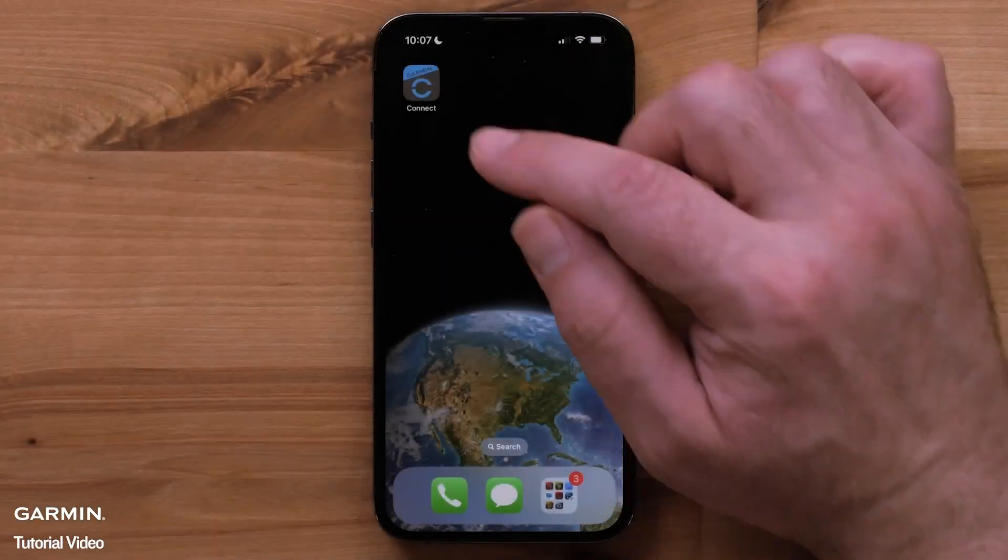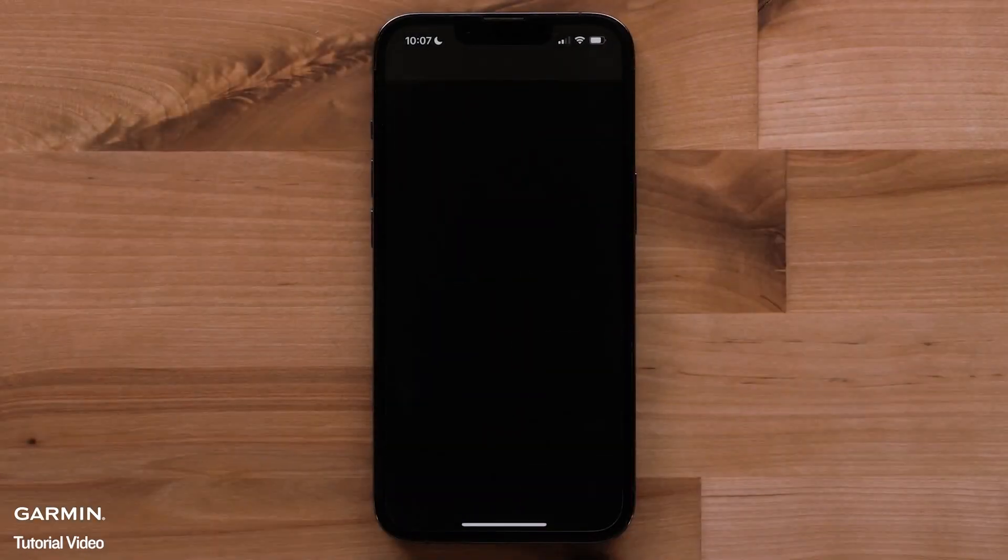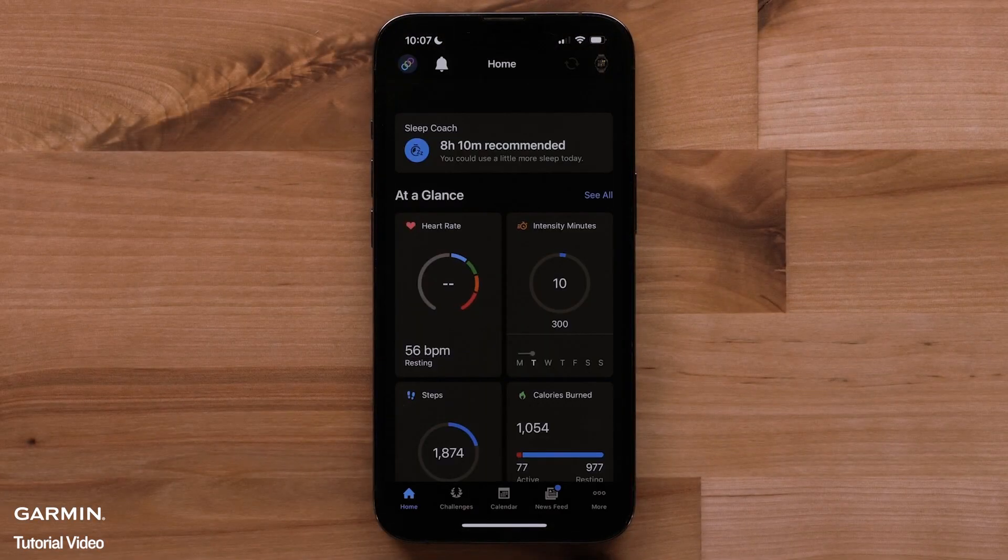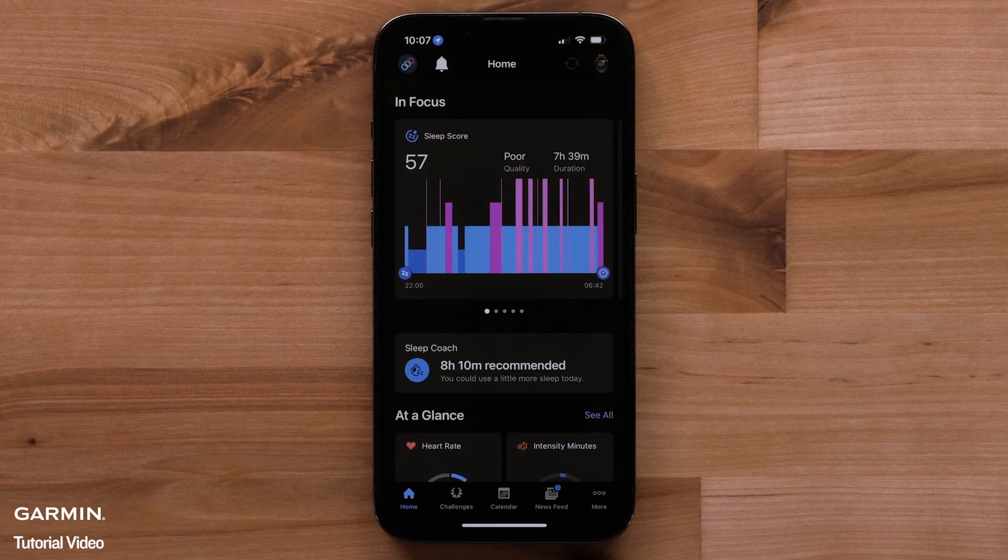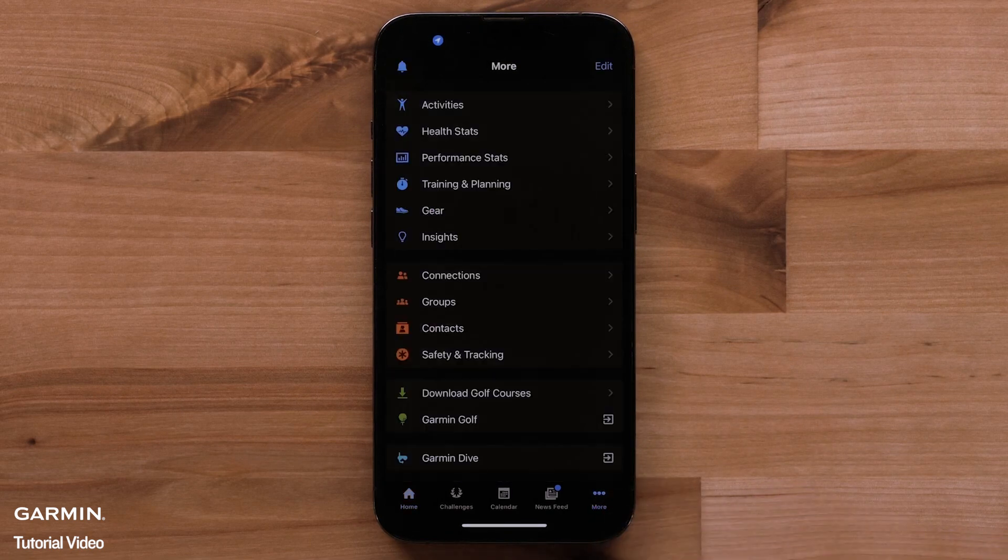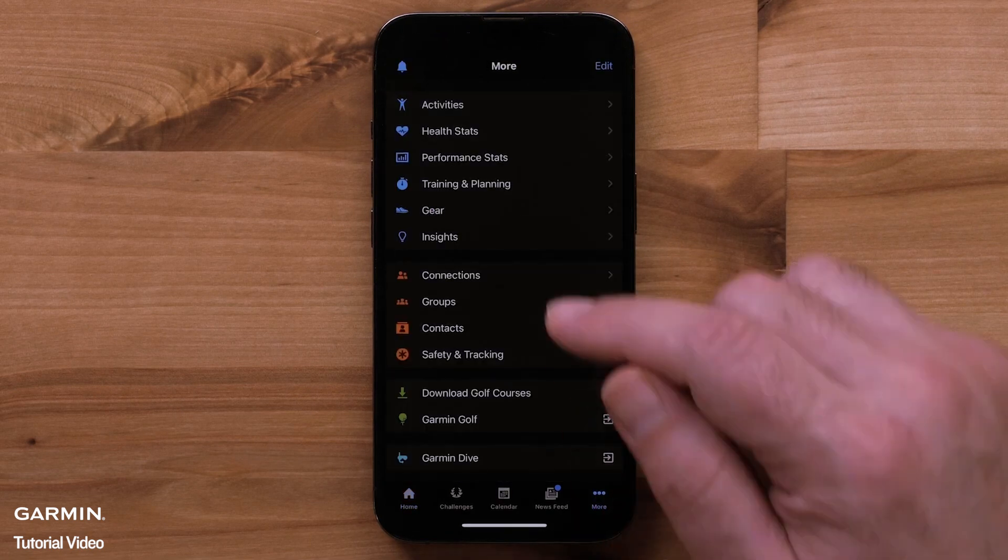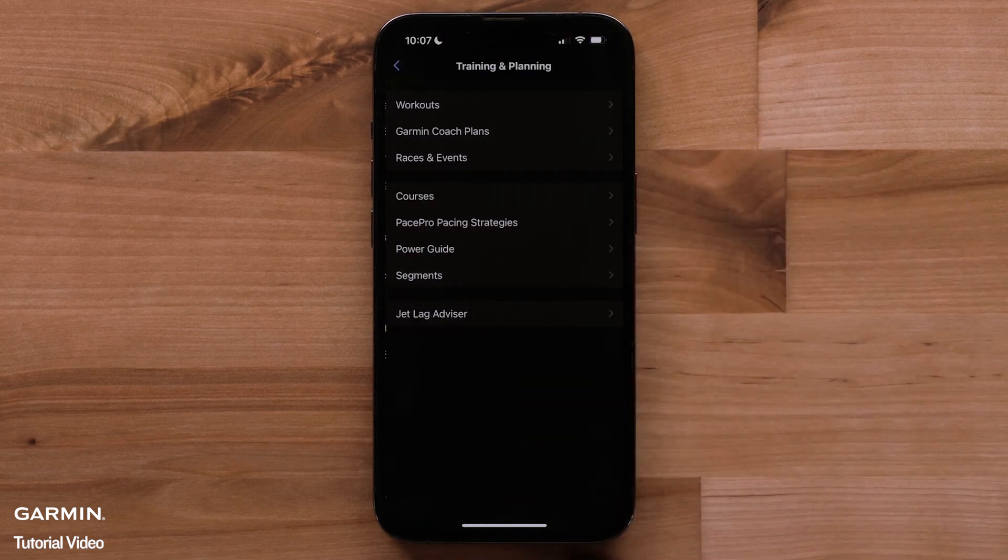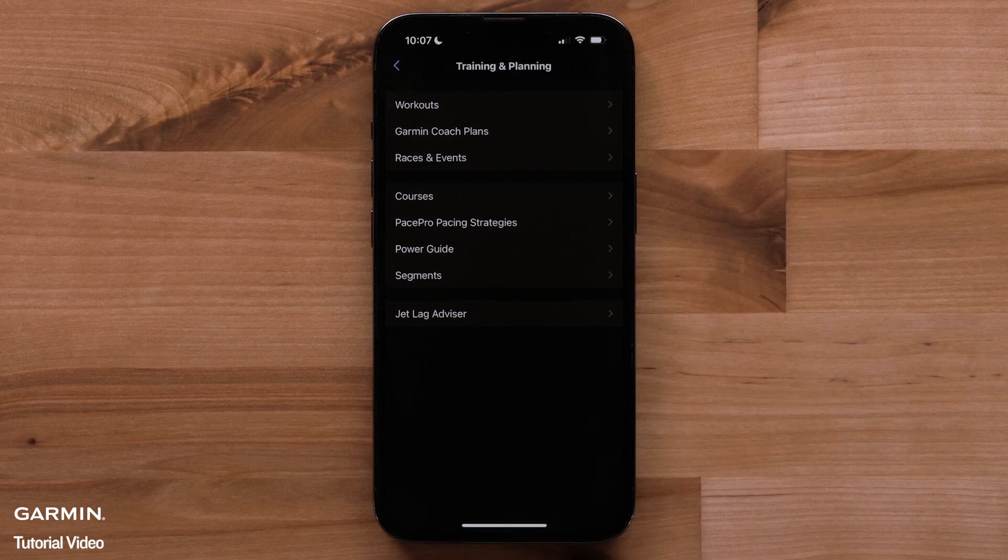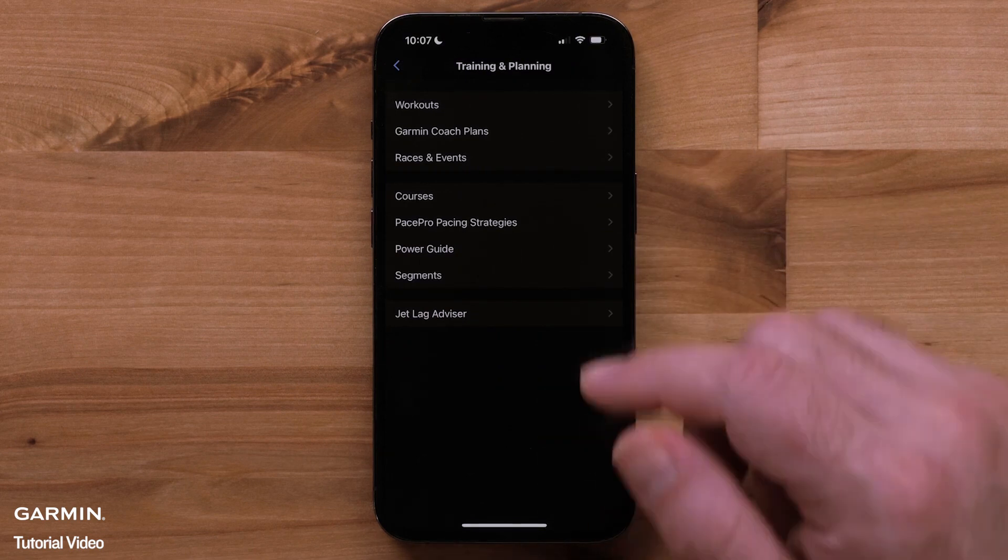To begin, open the Garmin Connect app. Tap more from the home screen. Select training and planning. Here, select Garmin Coach plans.